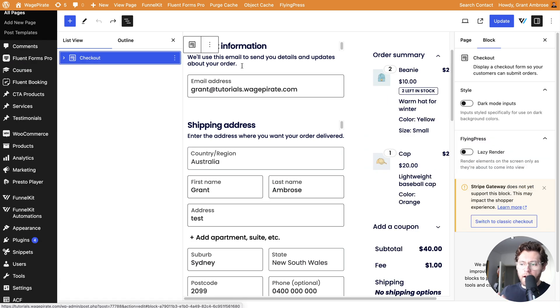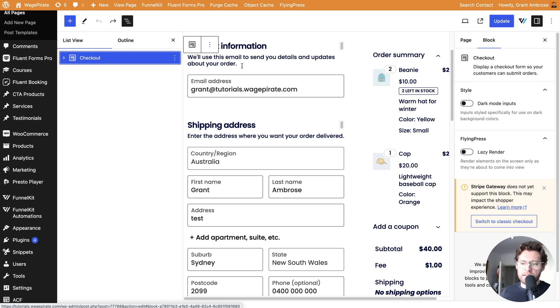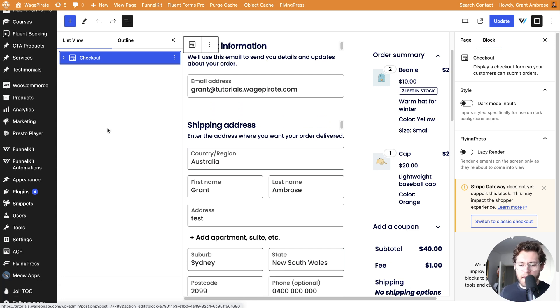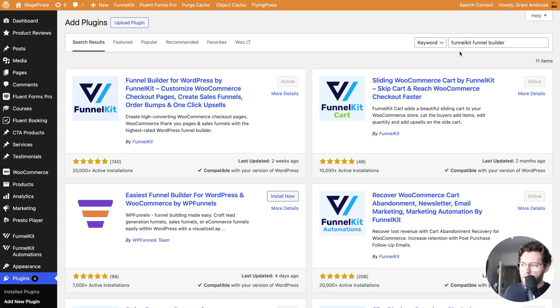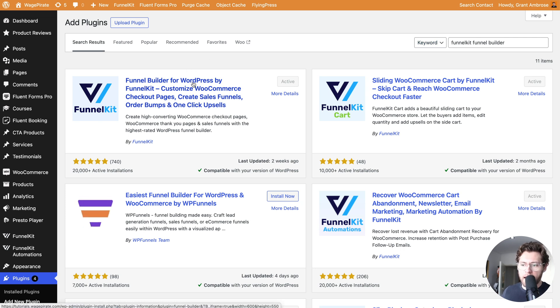We're not actually going to customize this page here. We're going to ignore it entirely and activate a plugin that is going to overwrite this with a Shopify-style checkout. To do that, let's go to Plugins and then Add New Plugin and in the search bar, type Funnel Kit Funnel Builder and install and activate this plugin here, Funnel Builder for WordPress by Funnel Kit.